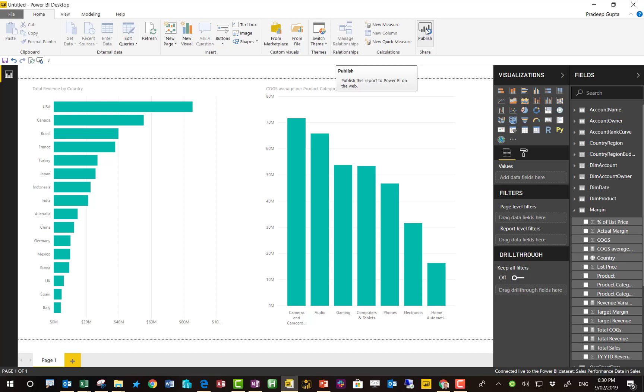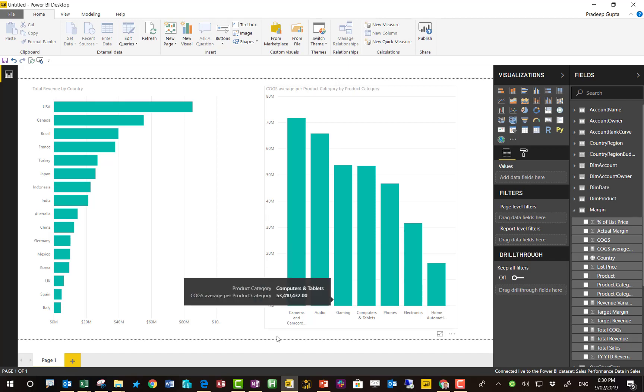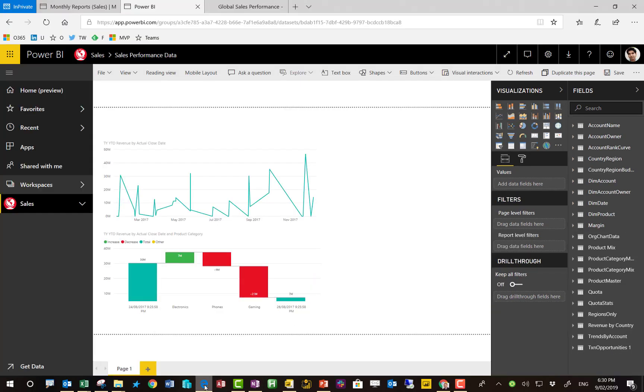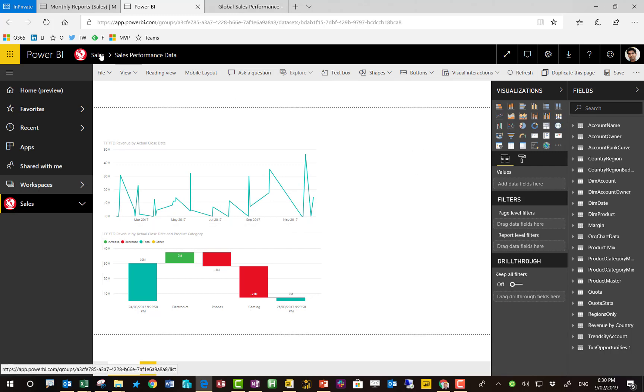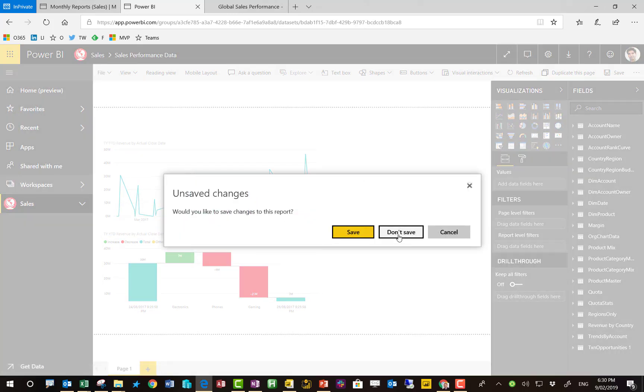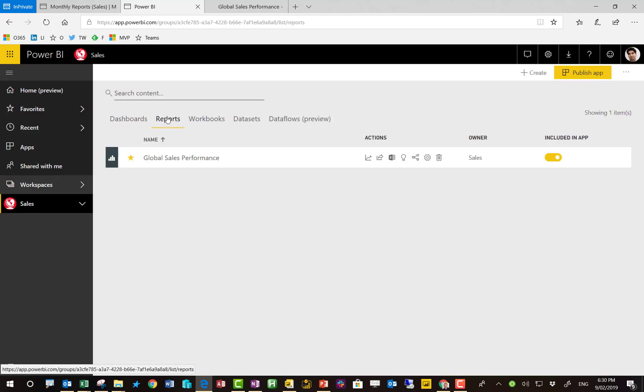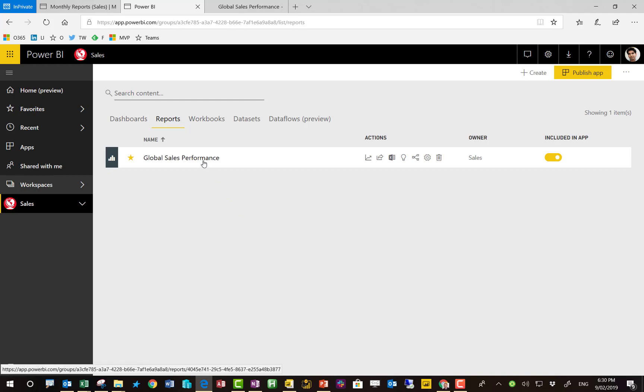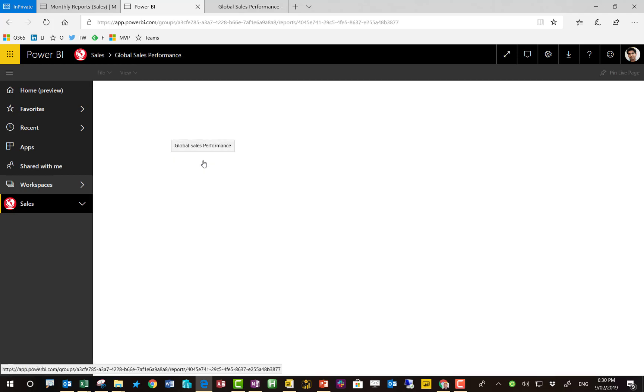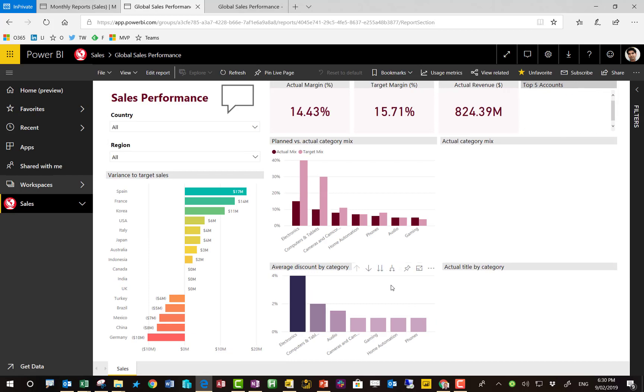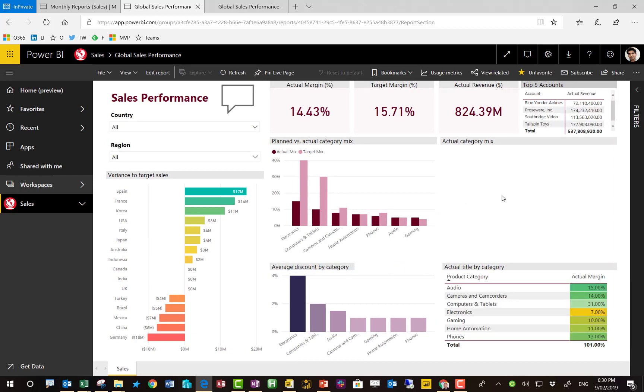I could then publish this back up to one of my workspaces and these reports are all connected to the same set of data. So I'm just going to cancel this temporary report that I built in PowerBI.com. I don't save the changes. Let's have a look at the one that Pradeep did build. So we go into global sales performance. And here is the report.